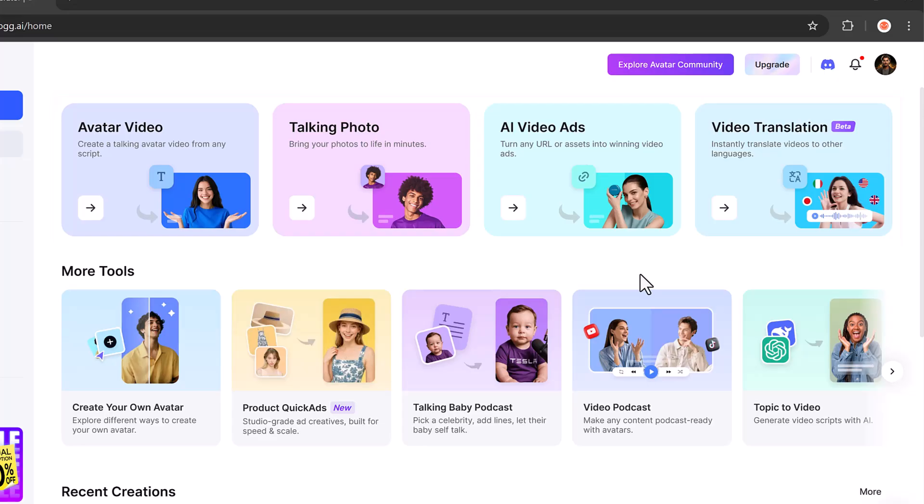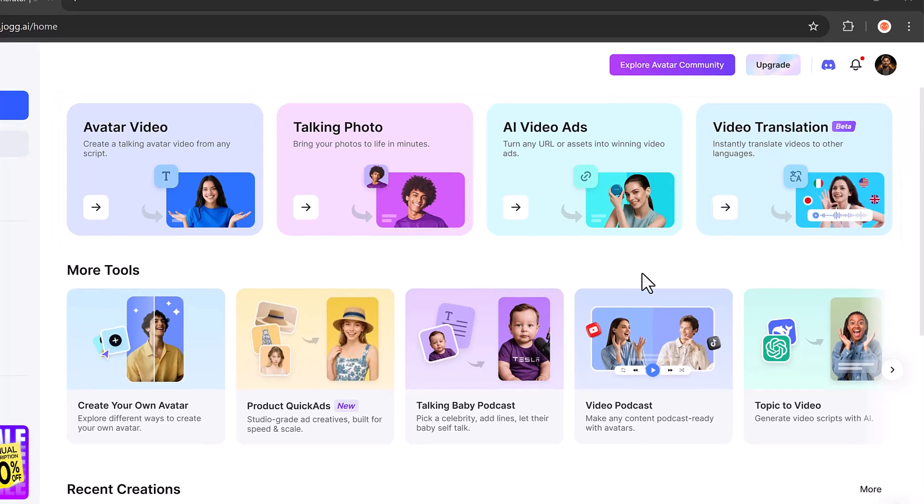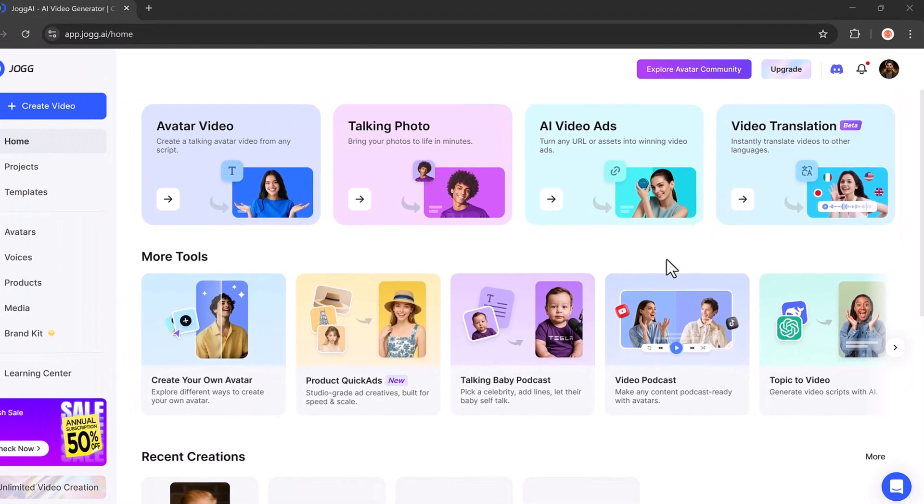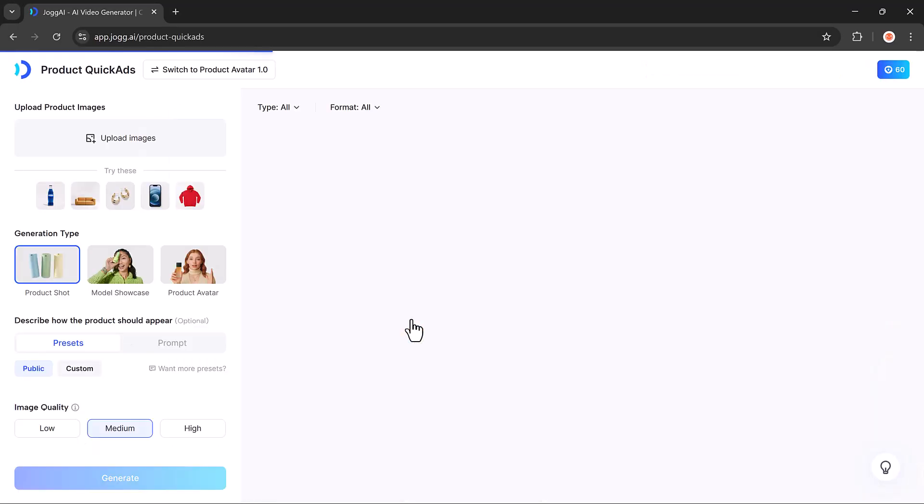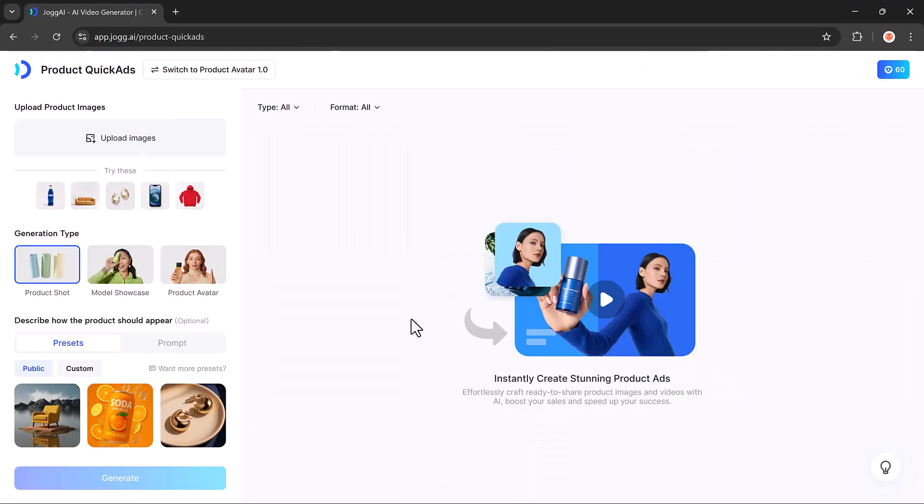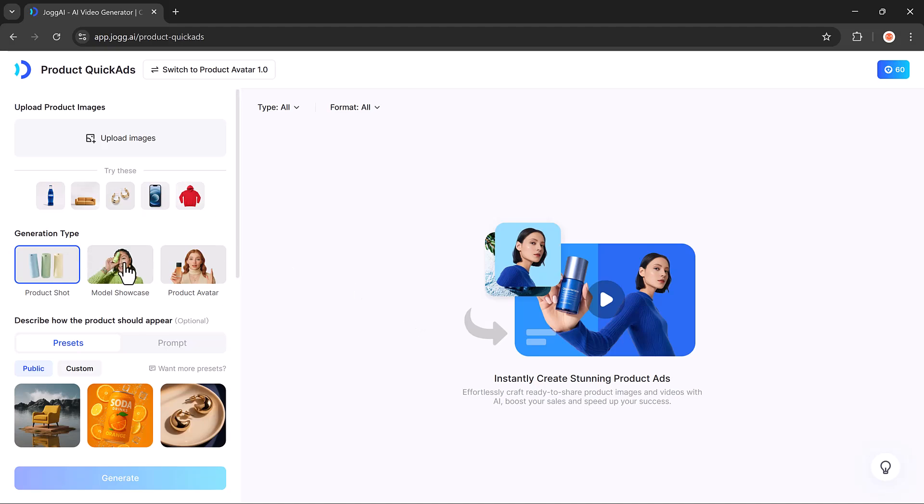But in today's video, we're focusing on how to create product quick ads. To get started, click on the Product Quick Ads option. This opens up a new interface where you can upload your own product image or choose from the example images provided. Below that, you'll see the Generation Type section. Here you can choose between Product Shot, Model Showcase, or Product Avatar videos. Let's start with the Product Shot option.